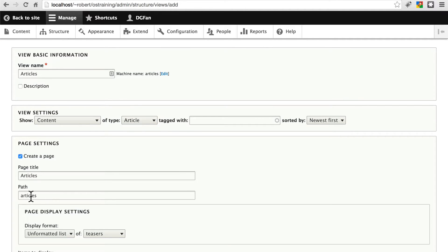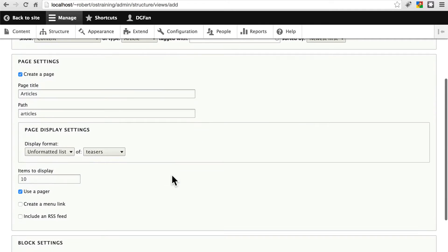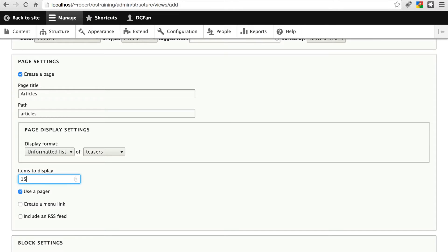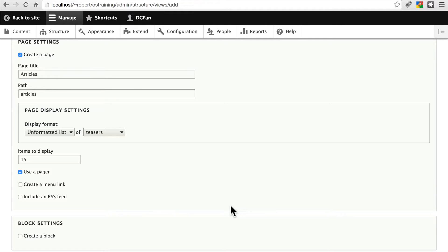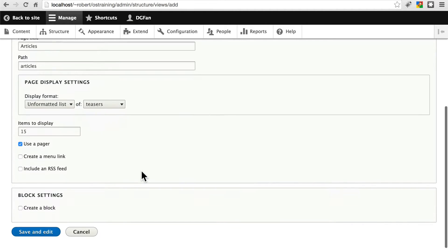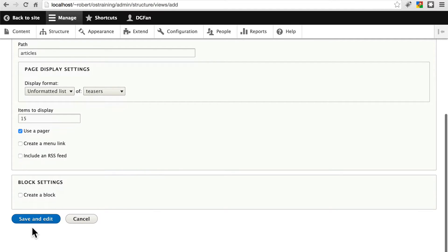The path is the part of the URL that appears after your domain, so it'll be ourdomain.com slash articles. Page title articles is good. We'll just show teasers for this view, and we'll say we want to show 15 items per page. We will use the pager so that if we have more than 15 articles on the site, the visitor can page over to view other articles. Let's save and edit.